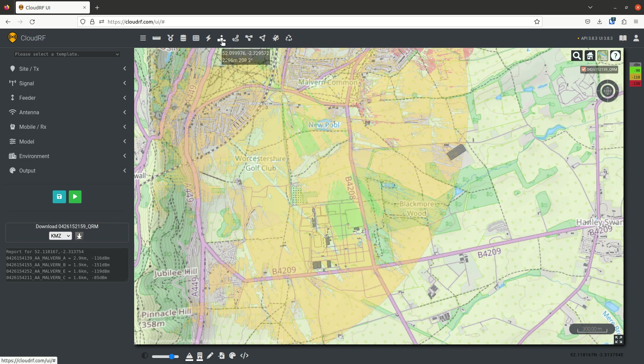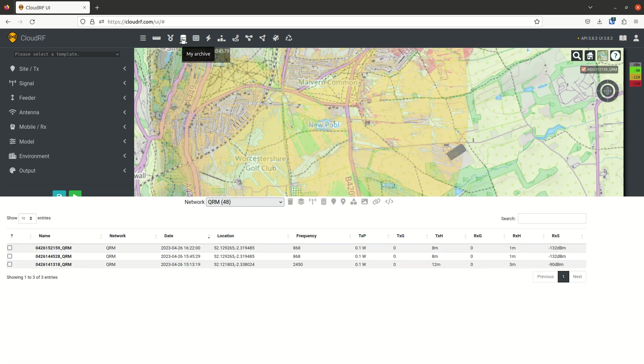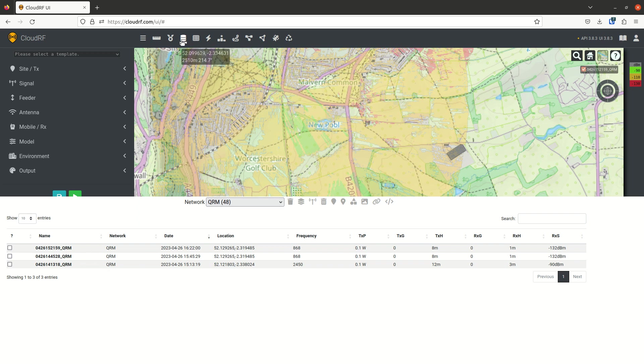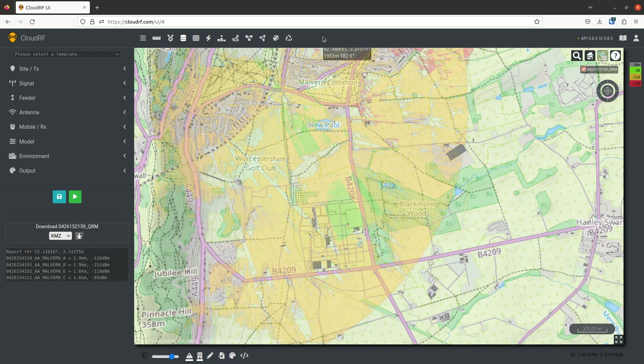So that is the interference tool. And that also exists in your archive under the QRM interference network. And you can export that the same as all the others in open standard GIS format.